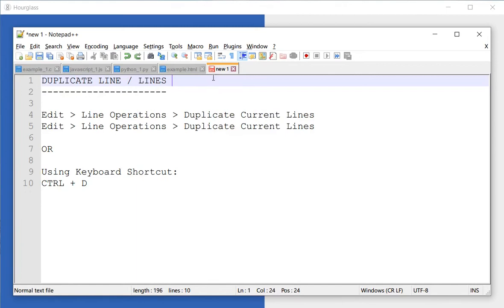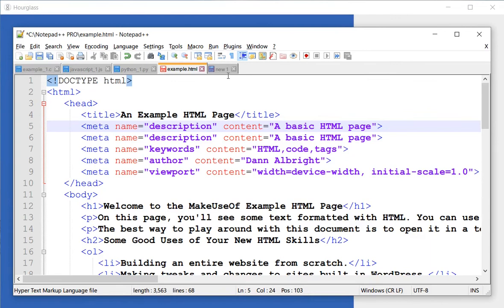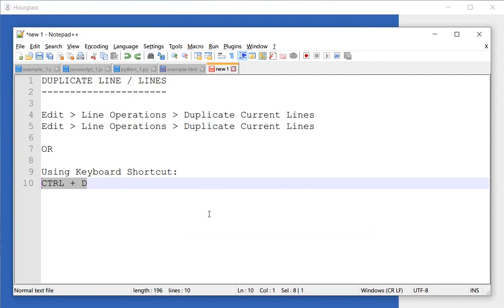This is very handy when you have some kind of code and you want to just duplicate the line. I can go to Edit, Line Operations, and Duplicate Line. There is a keyboard shortcut that I would recommend...